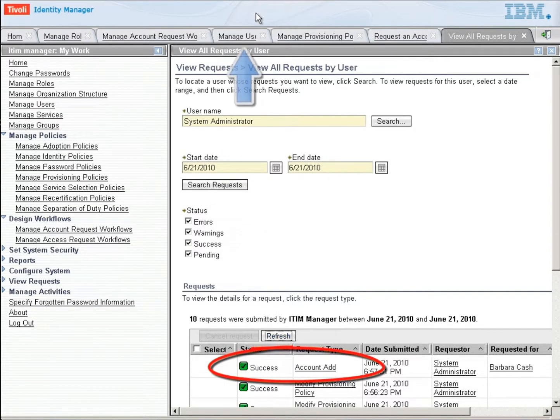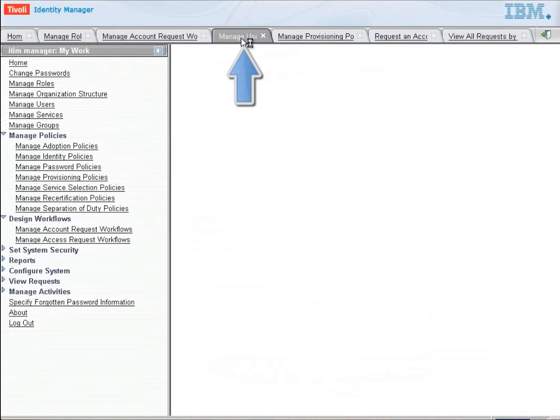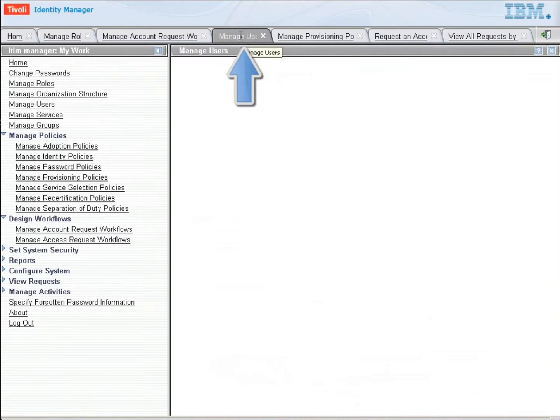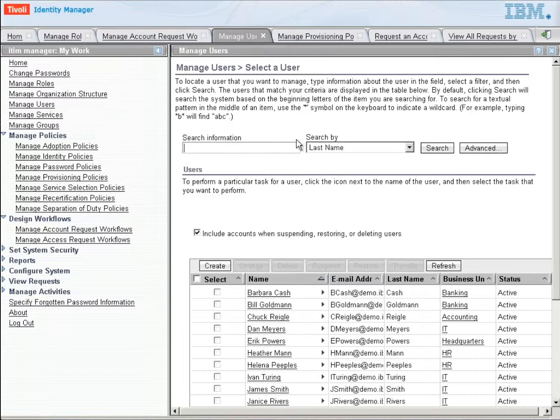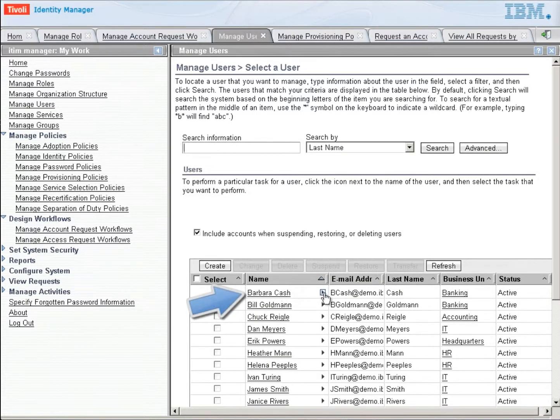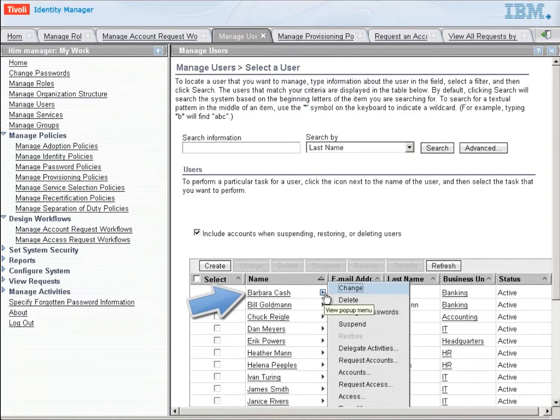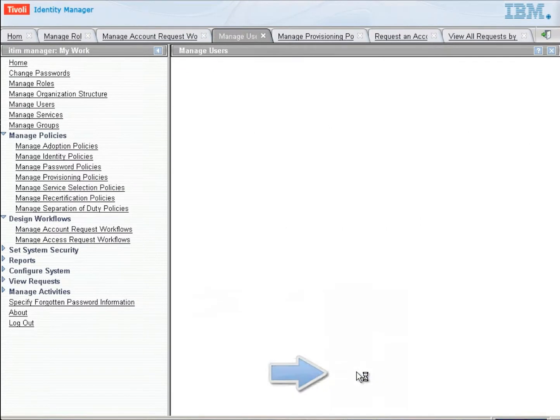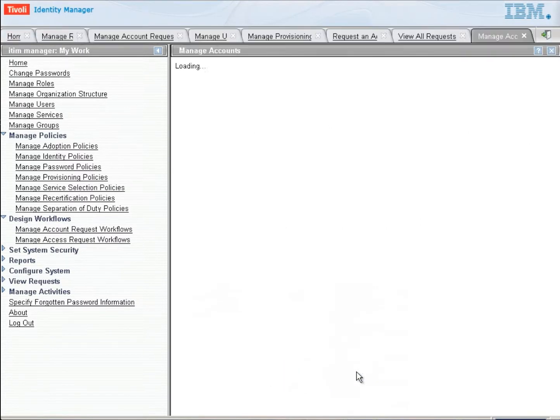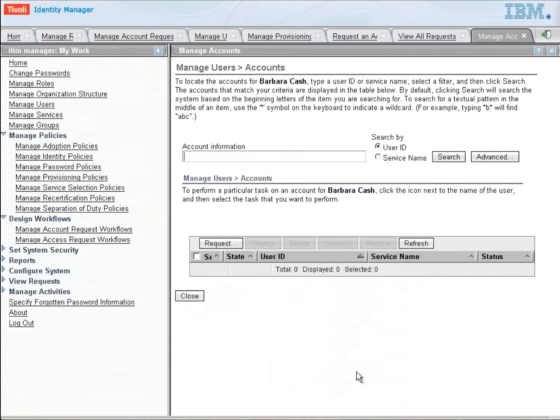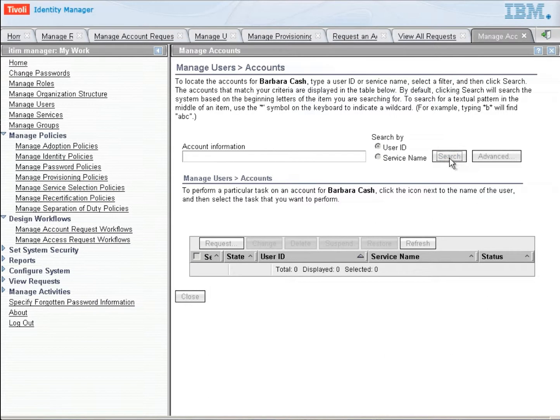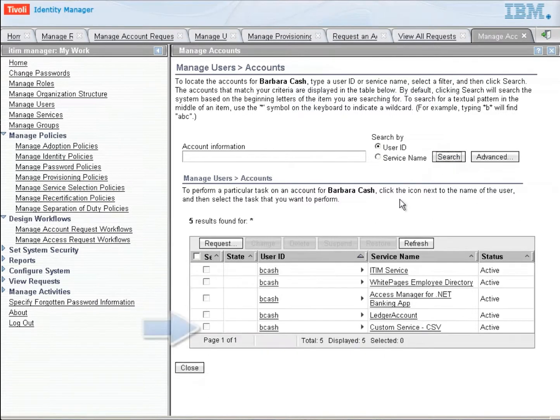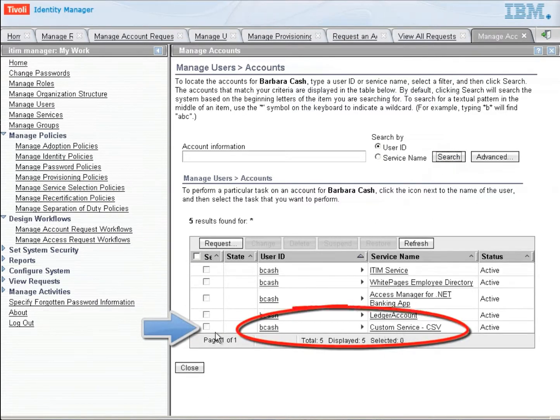So let's go back to manage users. Click on manage users. And we're going to open up Barbara's accounts. So we see there's Barbara. We'll highlight over here on the twisty. Go down to accounts. And now we should see that Barbara has all of her previous accounts plus, notice at the bottom here, the custom service CSV.